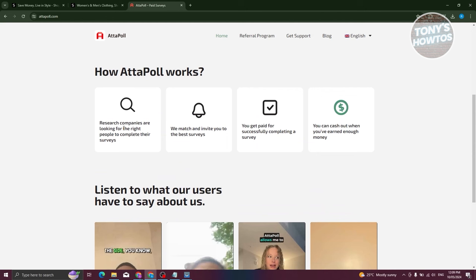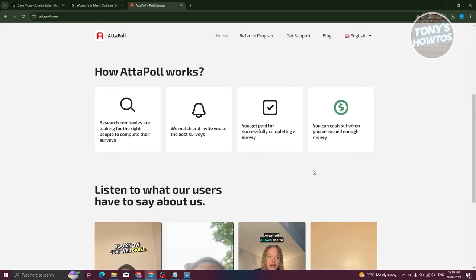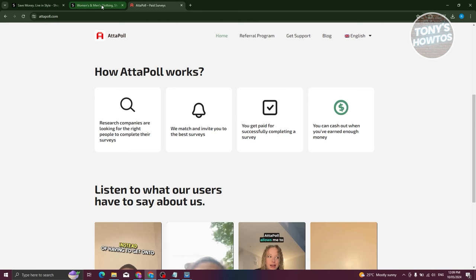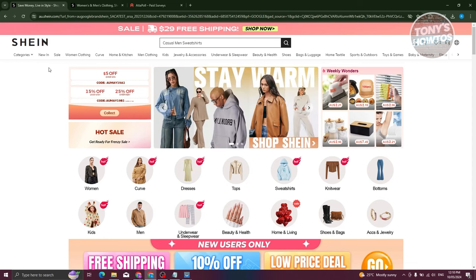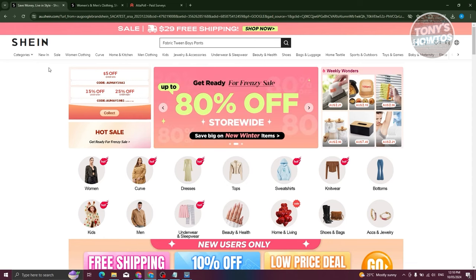With Adiple, you take surveys because companies are doing research on specific topics or demographics and need data from different people. You get paid for the surveys you complete, and you can cash out via PayPal. So with your Adiple earnings, you could use a PayPal account as a means of paying for clothes on SHEIN. Those are the two ways of getting free clothes on SHEIN.